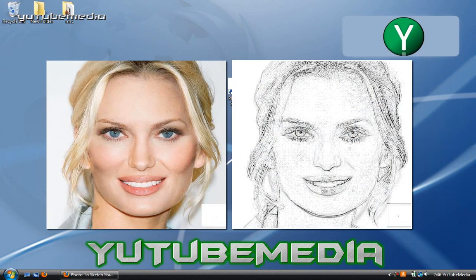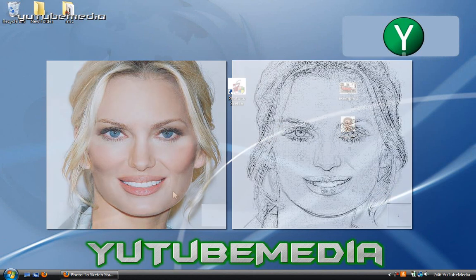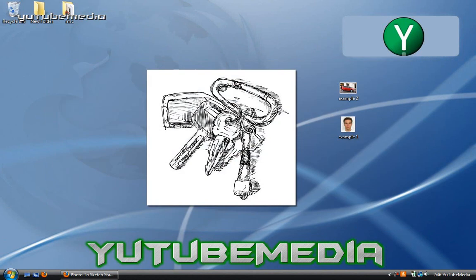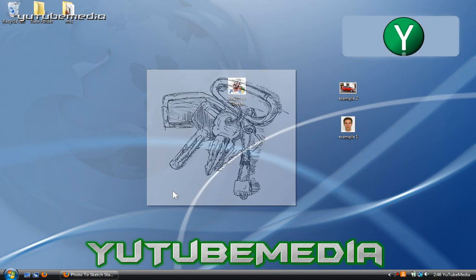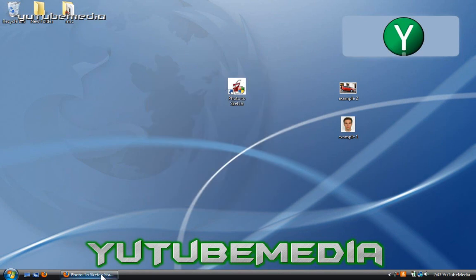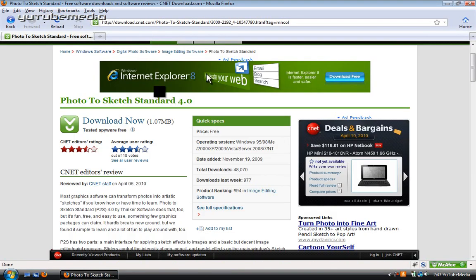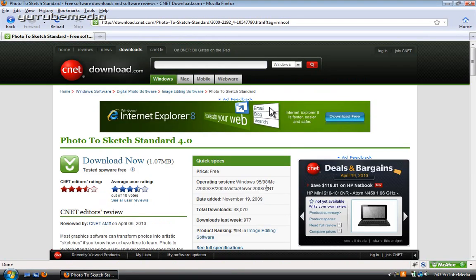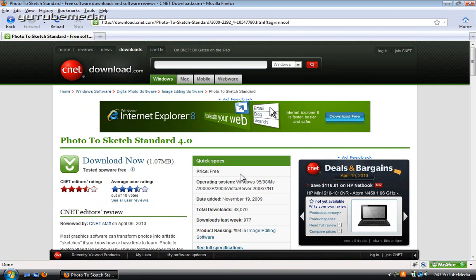Now I'll be showing you how to do this with a software called Photo to Sketch. It just transforms any image into an artistic sketch or painting. You can download it from download.com right here. It's free and works for all the Windows versions and the links will be below.